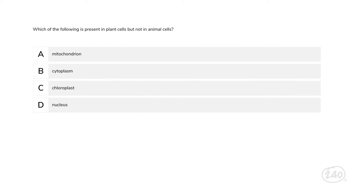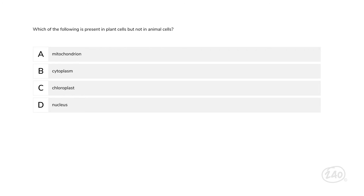Ready to head over to life science? Let's start with structure and processes. Which of the following is present in plant cells but not in animal cells? Animal cells have mitochondria, cytoplasm, and a nucleus, but only plant cells have chloroplasts. The chloroplast is the food producer of the cell — it converts light energy from the sun into sugars that can be used by the cells.